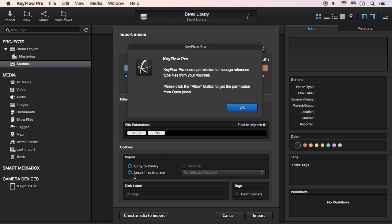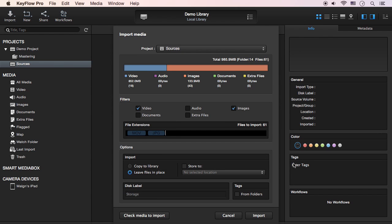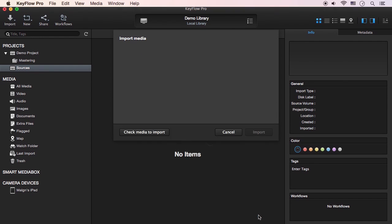When you first choose this option, an alert box pops up. Click OK. You then have to select the root of your system hard drive, and then click Allow to get the permission to access the reference files from your volumes.